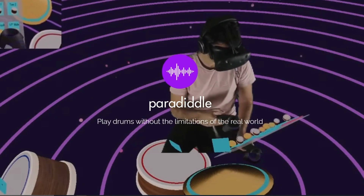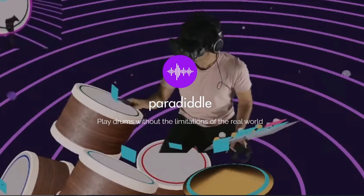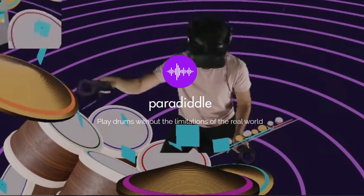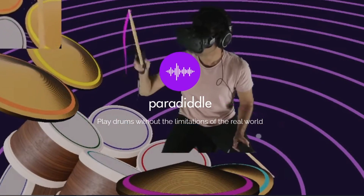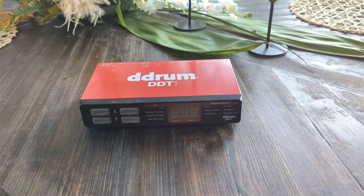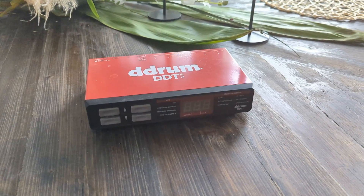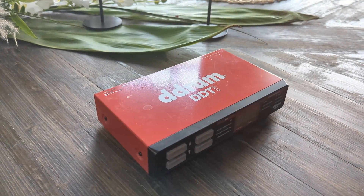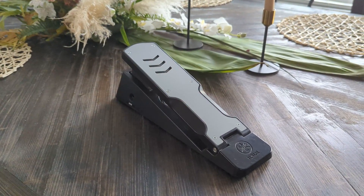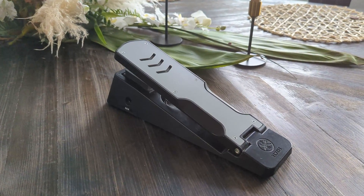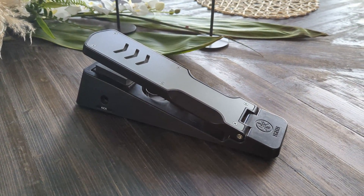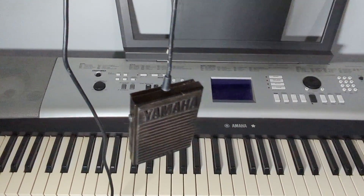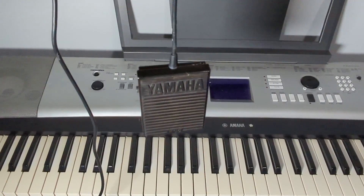To hook our pedal up to Paradiddle, we will need a MIDI interface. The interface turns electrical signals from the pedal into digital MIDI signals that can be read by your computer. I'm going to be using a D-Drum DDTI drum trigger interface, but most electronic drum modules also have MIDI out functionality. I will also be using a Yamaha KU-100 kick pedal, but almost any electronic kick pedal should work. You can even use a keyboard sustain pedal if you wish, but you will lose control of the velocity of the notes.